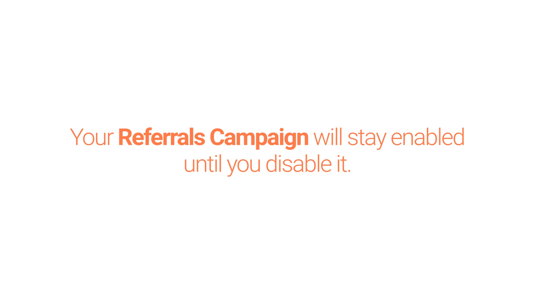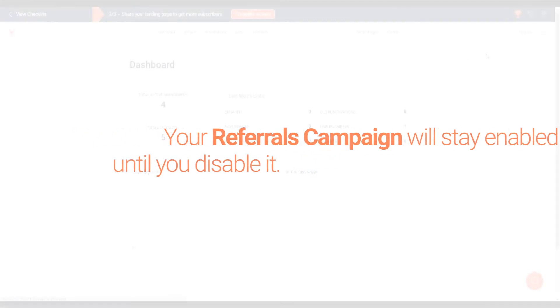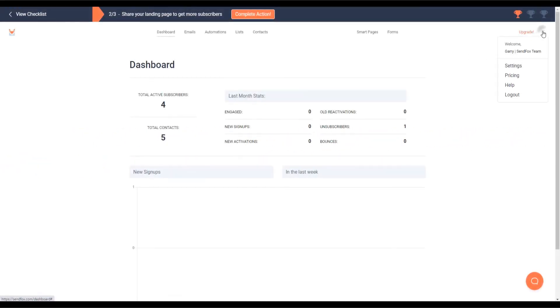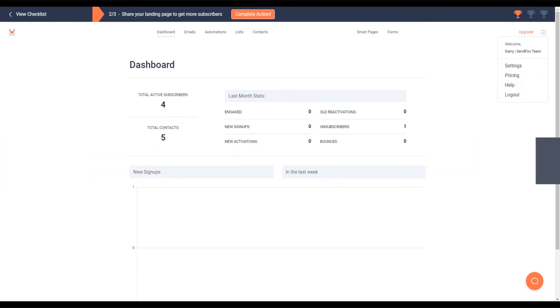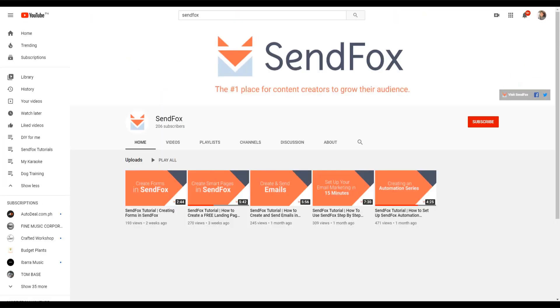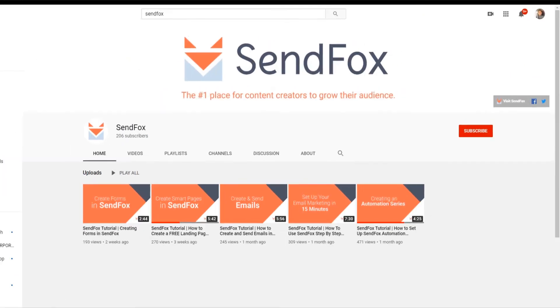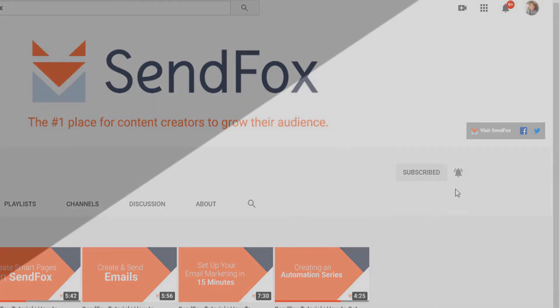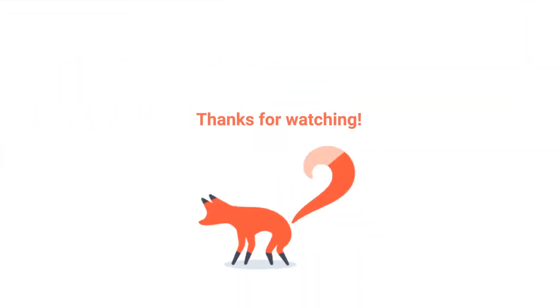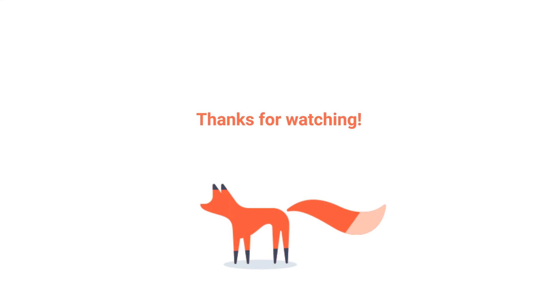And that's it. I hope you learned something valuable today. For more information, you can visit our help section here or send us an email at support at sendfox.com. Don't forget to subscribe and click the notification button to be the first to see our newest videos and tutorials. Thank you for watching. I'll see you in the next video.